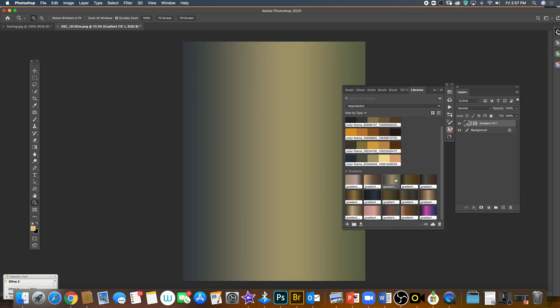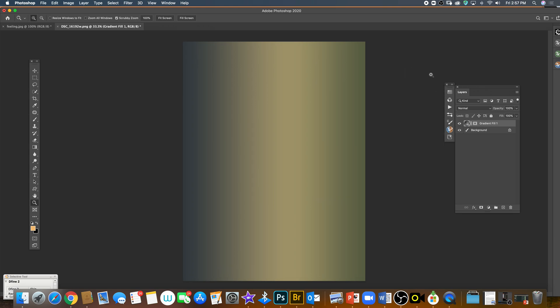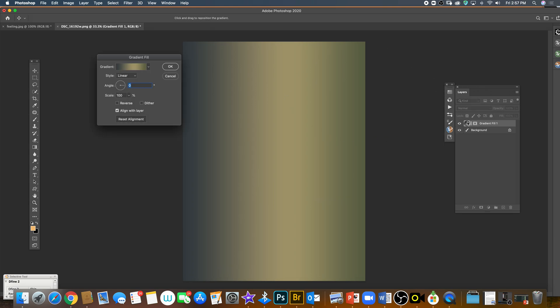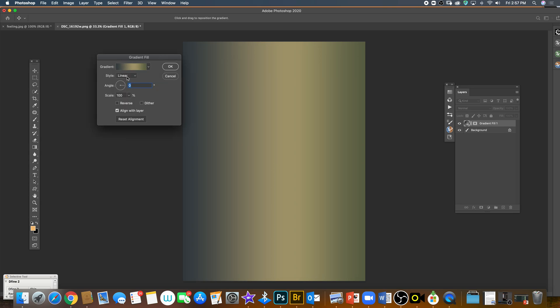If you want to change this, just double-click and you're gonna open a new window. Then you'll see what kind of style you want: radial, angle, reflected, or diamond.